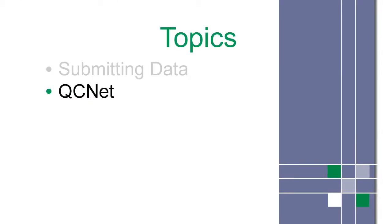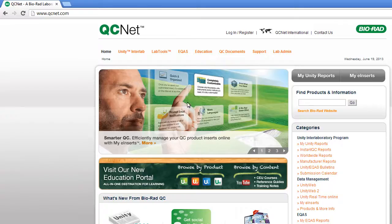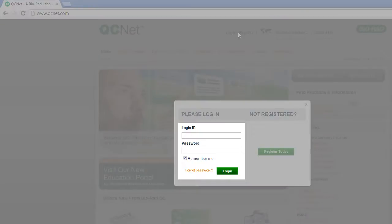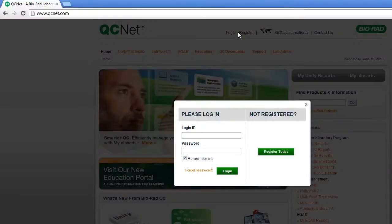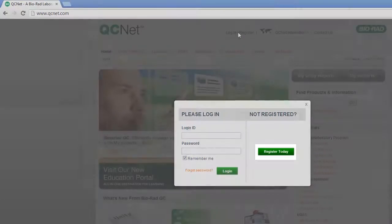In the last step, you submitted your data to the Unity Interlaboratory Program. After this data has been processed, you can access your peer reports on QCNet. First, log on. Existing users enter a login ID and password.